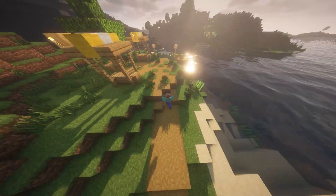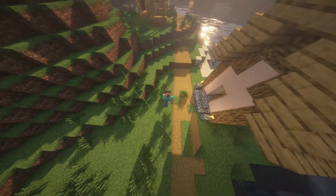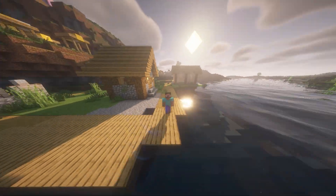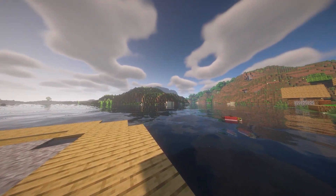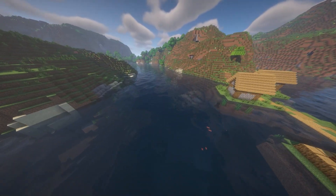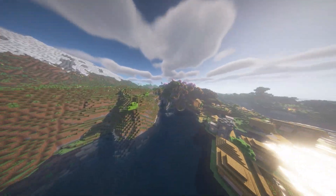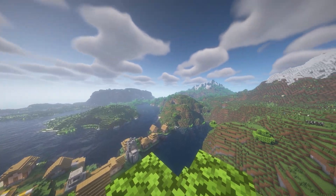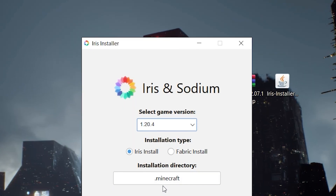Today I'm going to be showing you how you can download and install Iris Shaders for Minecraft in 2024. Iris Shaders is a launcher that allows you to use the best shaders on the market with amazing lighting, colors, and ambience — all without even having to have OptiFine installed.